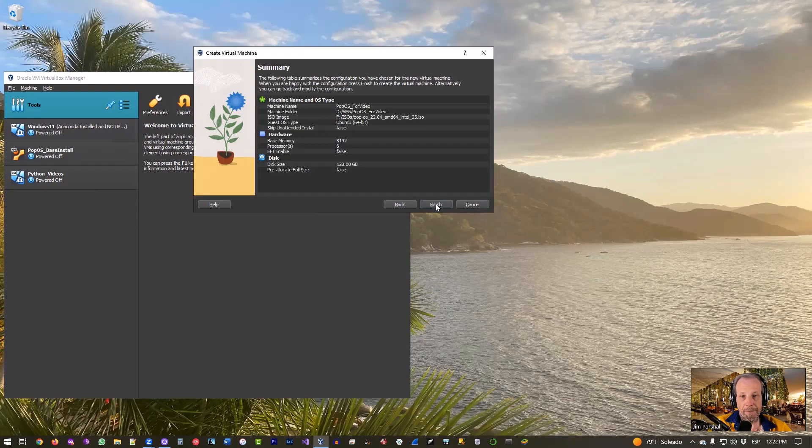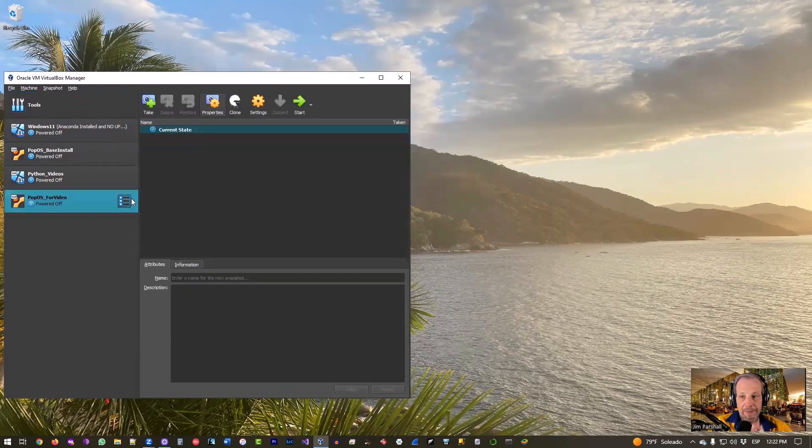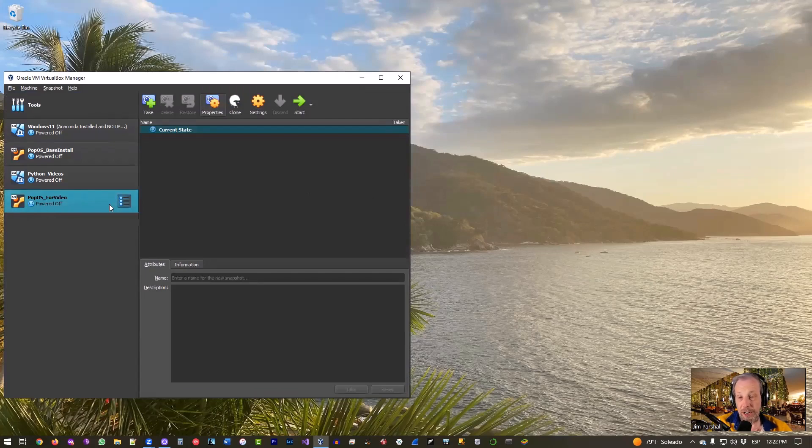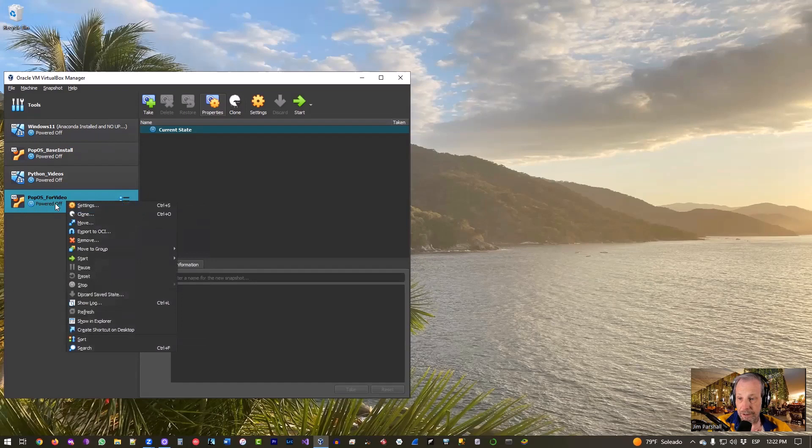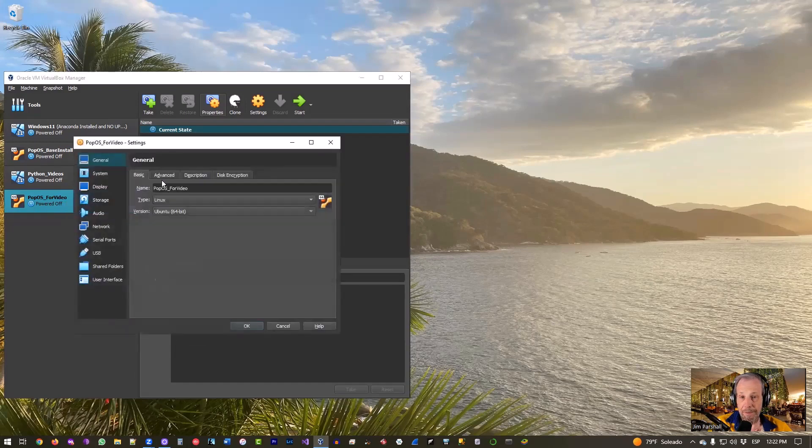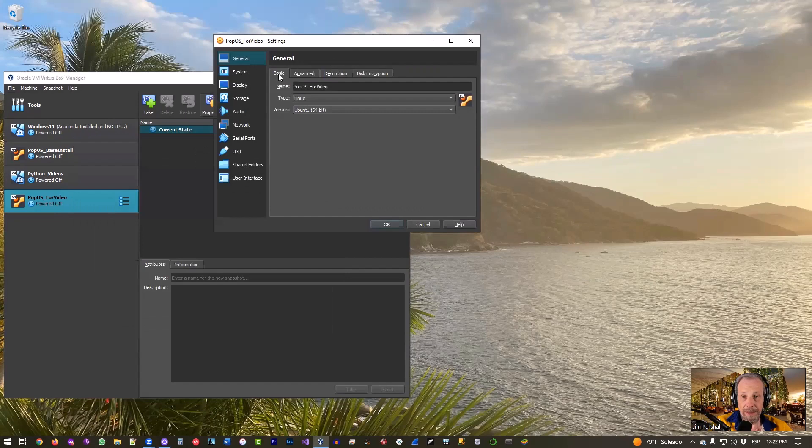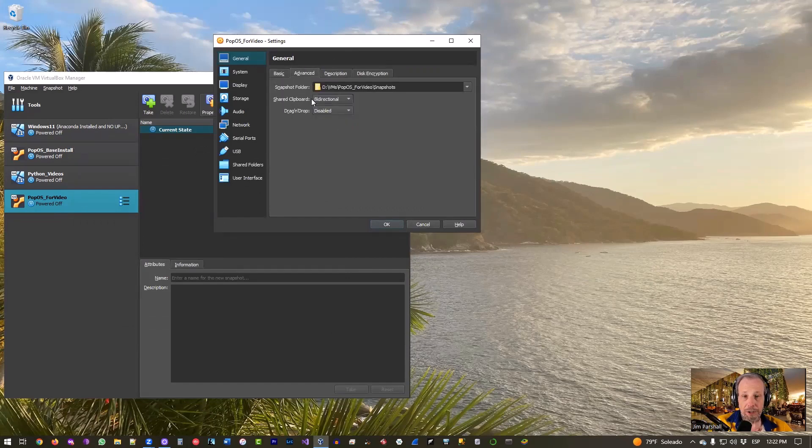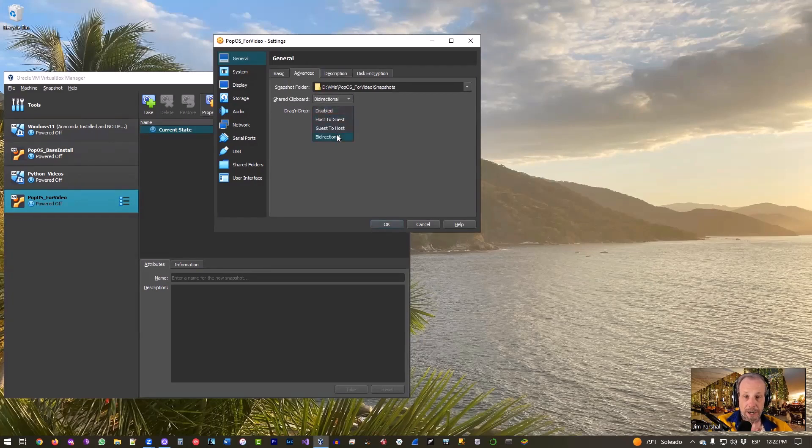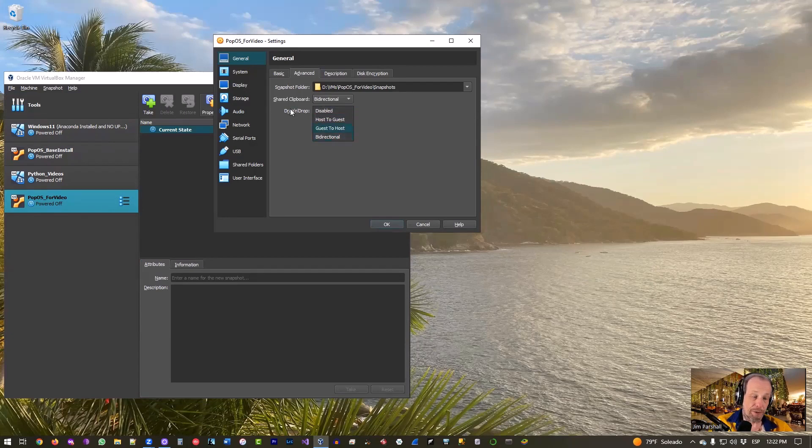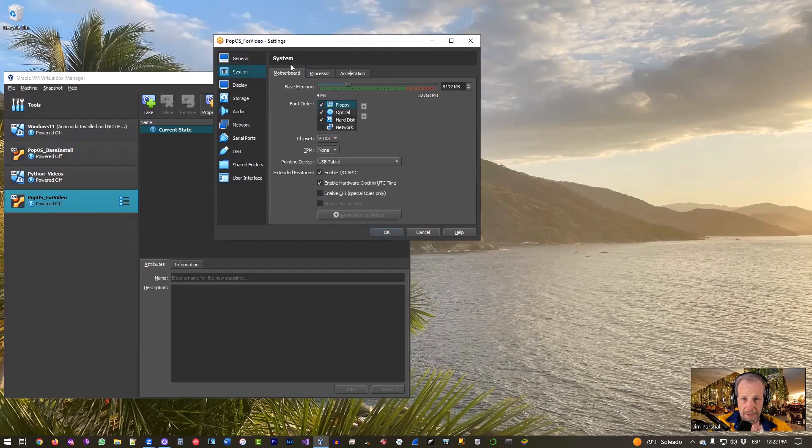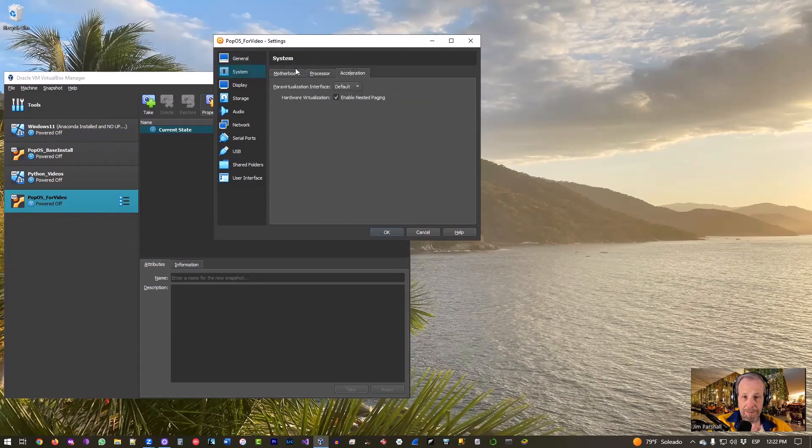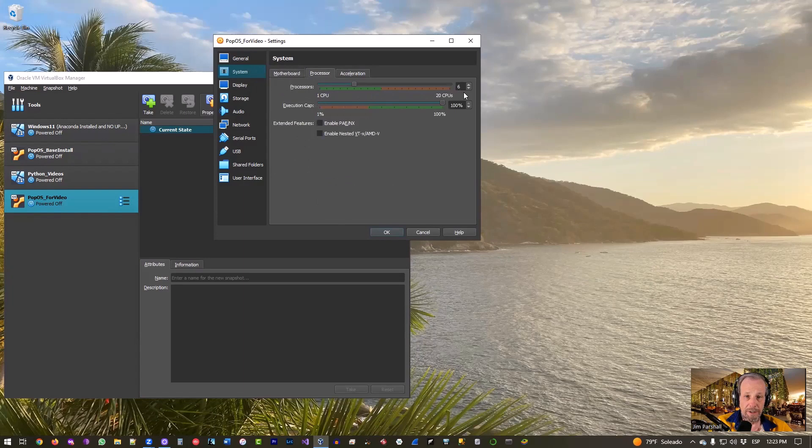So I'm going to go ahead and not pre-allocate. Go ahead and click Next once you've done that. You'll have a summary, and click Finish. And just to double check, if you want to just double check your settings, I'm just going to right click over here on my new little virtual machine I made and select Settings. And you'll see you'll get this little dialogue. I often will turn on the bidirectional shared clipboard so it'll go back and forth.